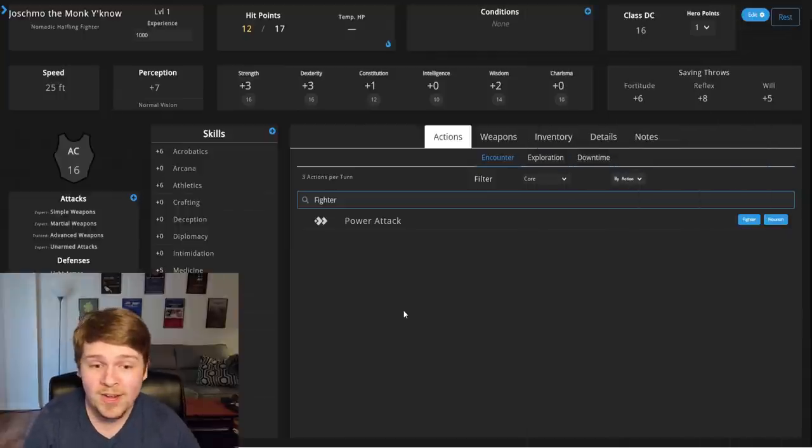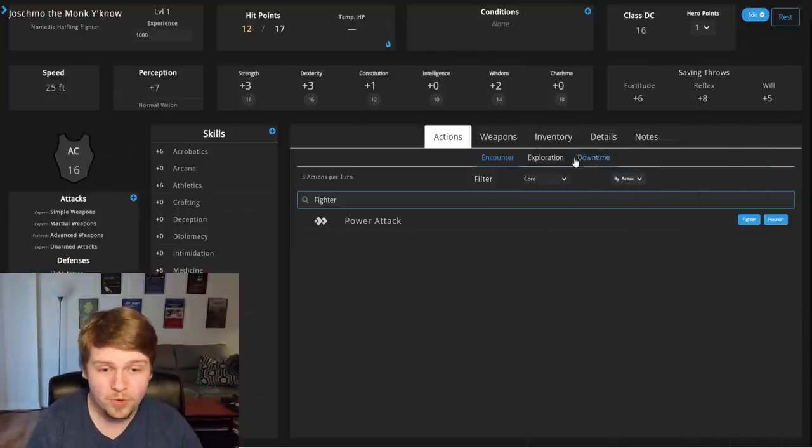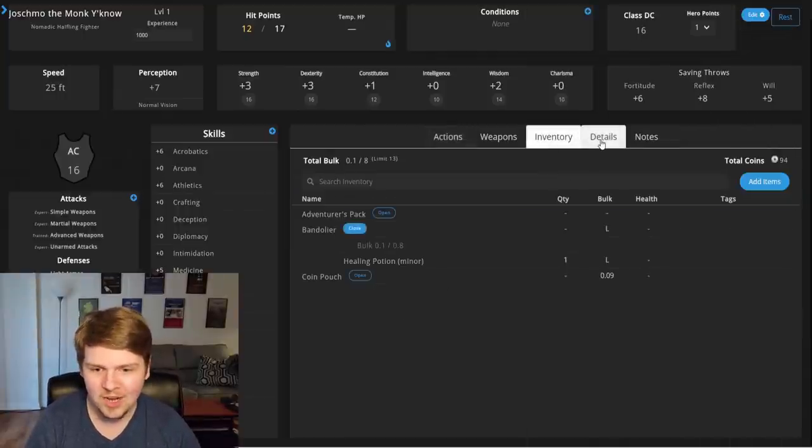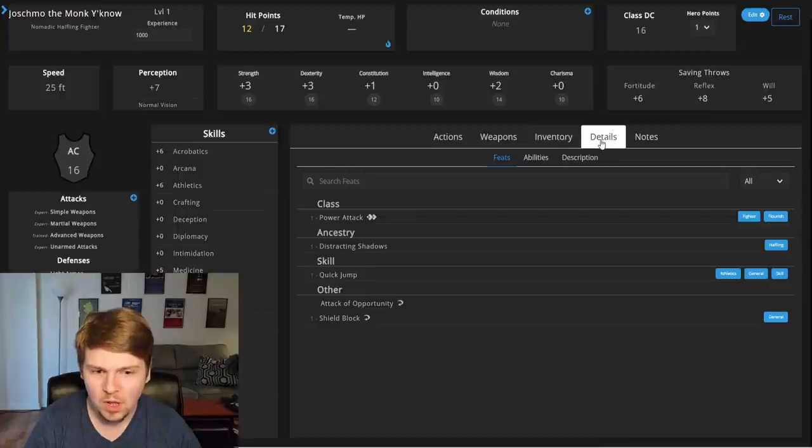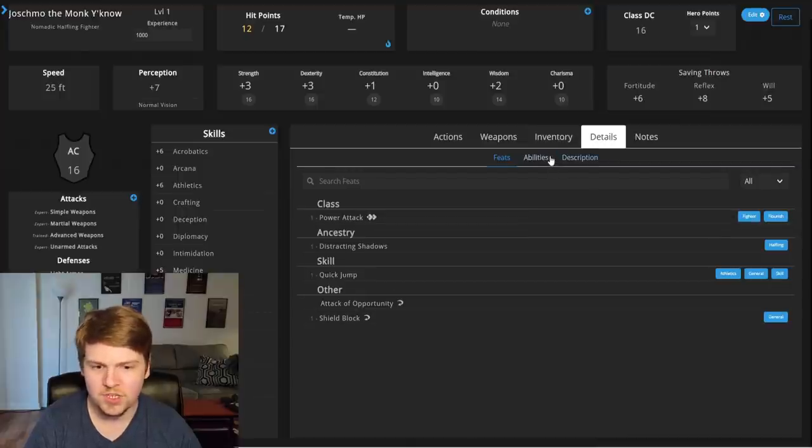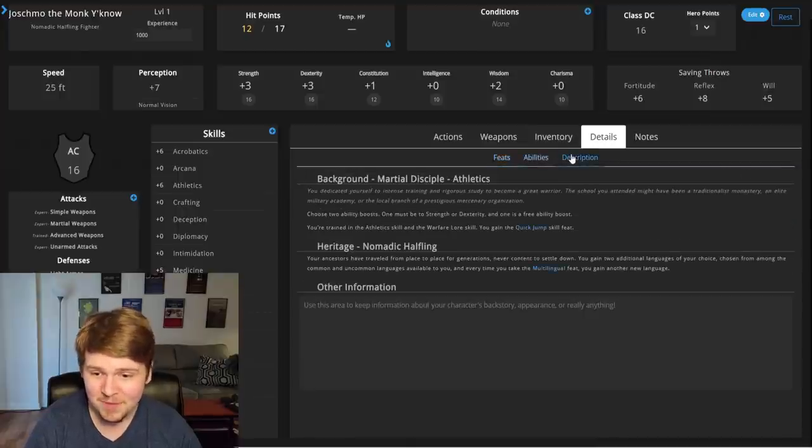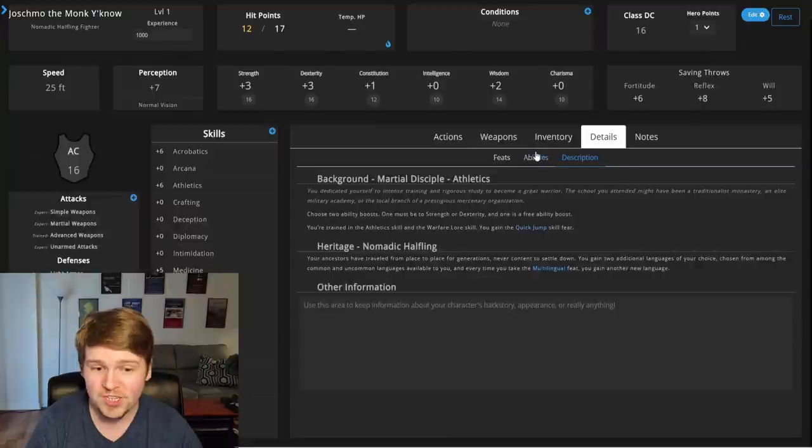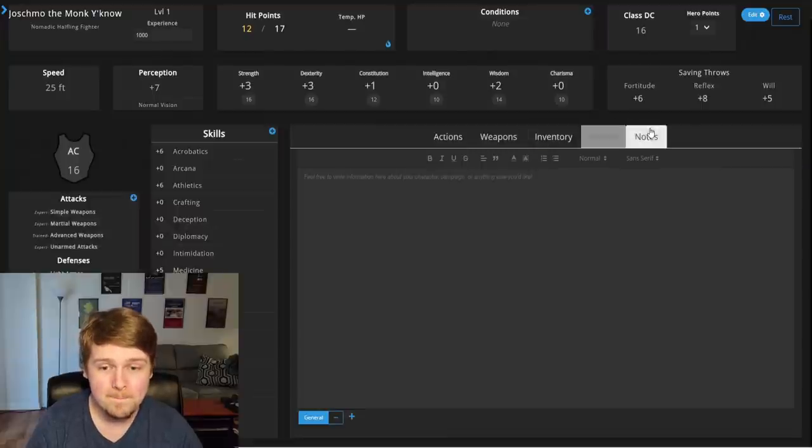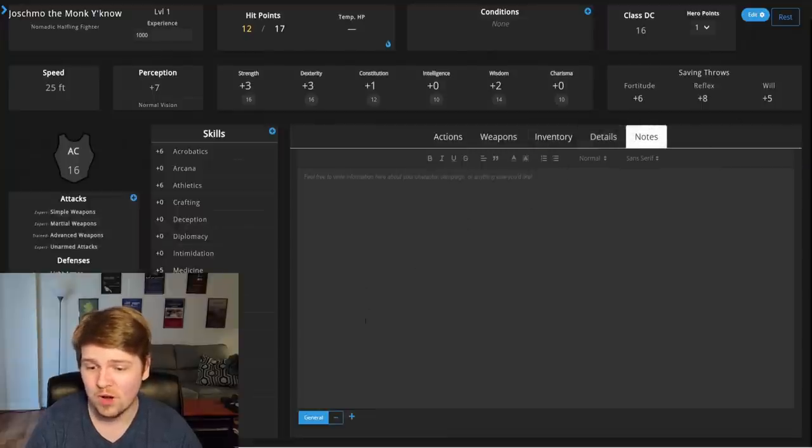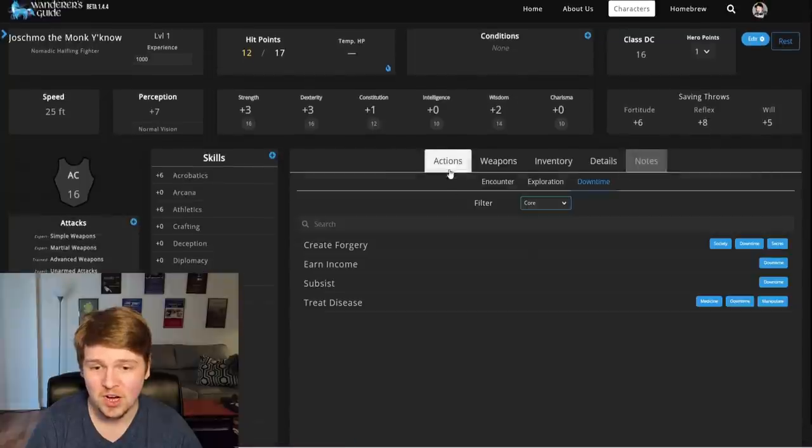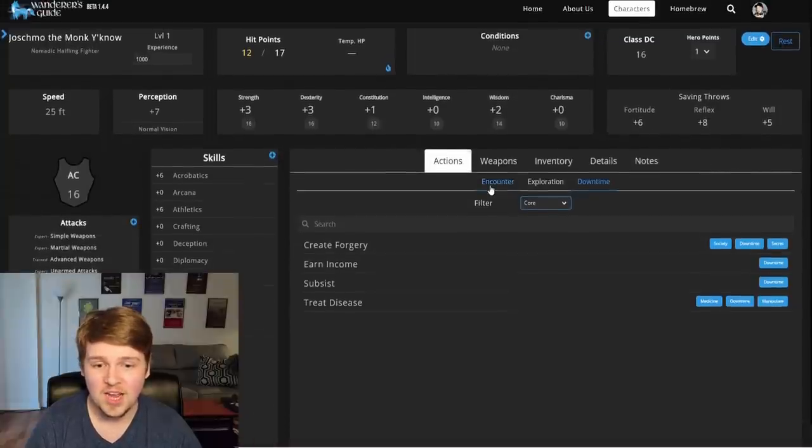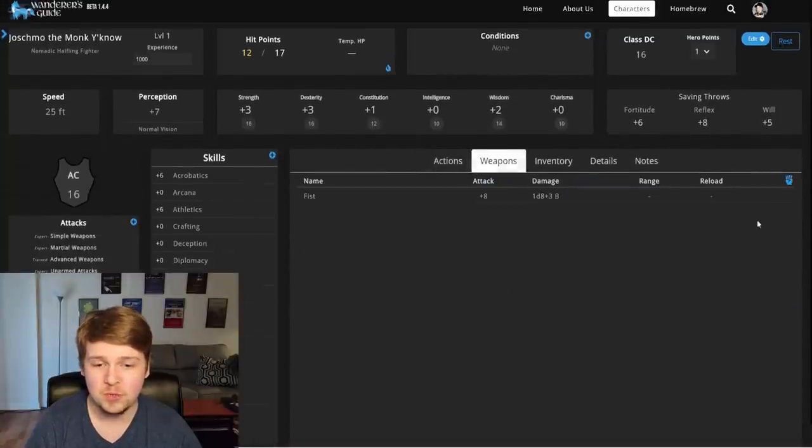It's all right here. You don't need the rule book. At least not like on you. There's the details. There's all the stuff, all my abilities, my descriptions. Oh my god. You can add notes, anything you want right here. Guys, I am absolutely blown away.